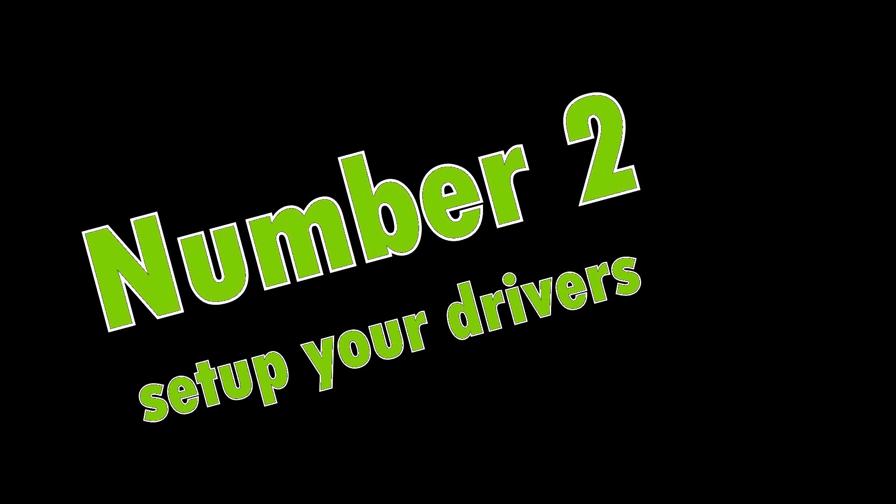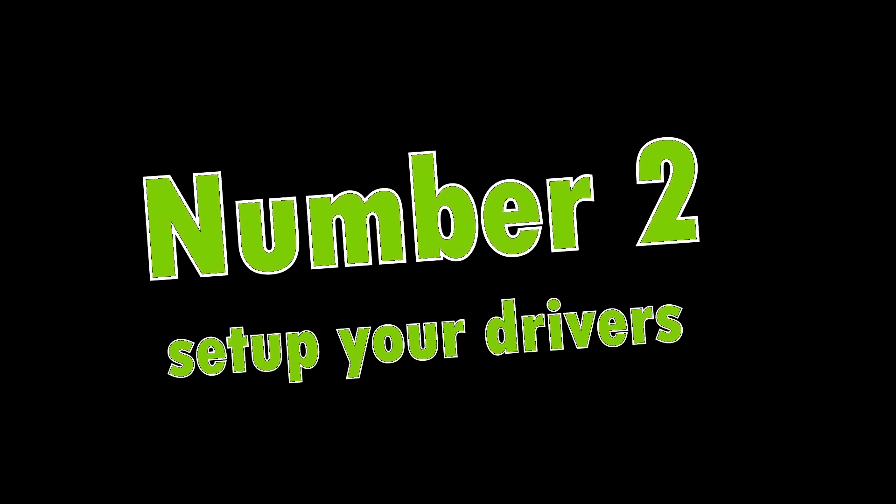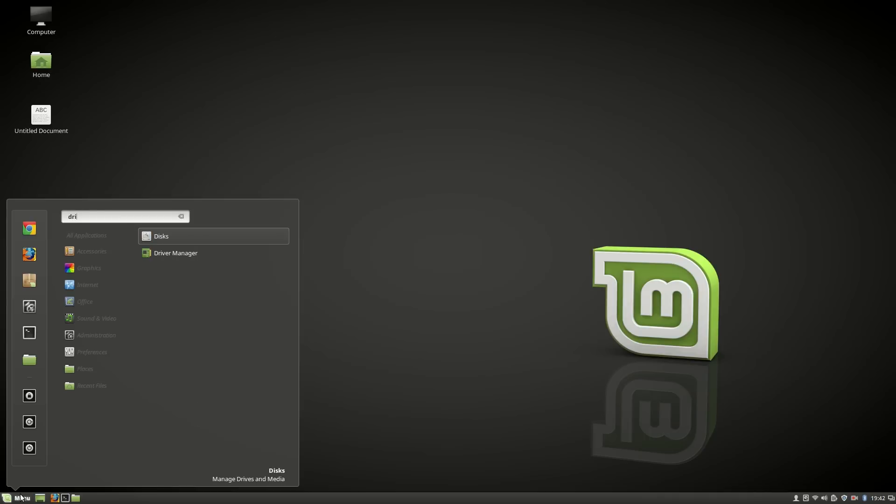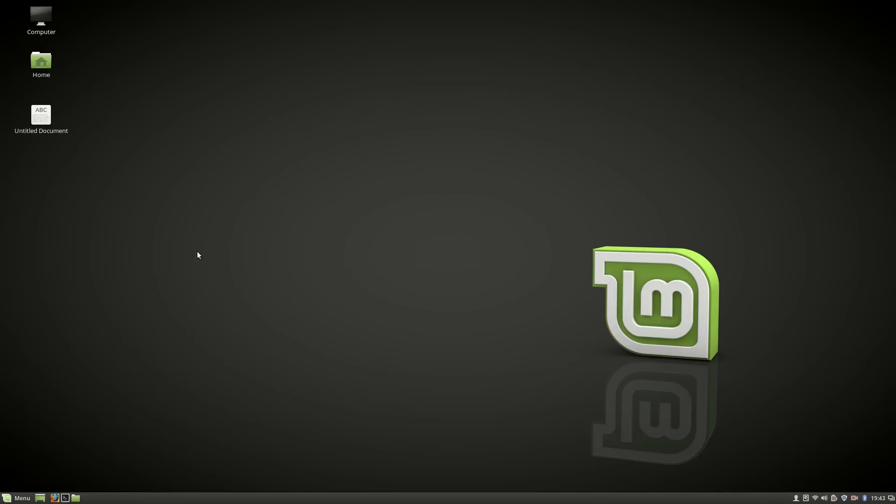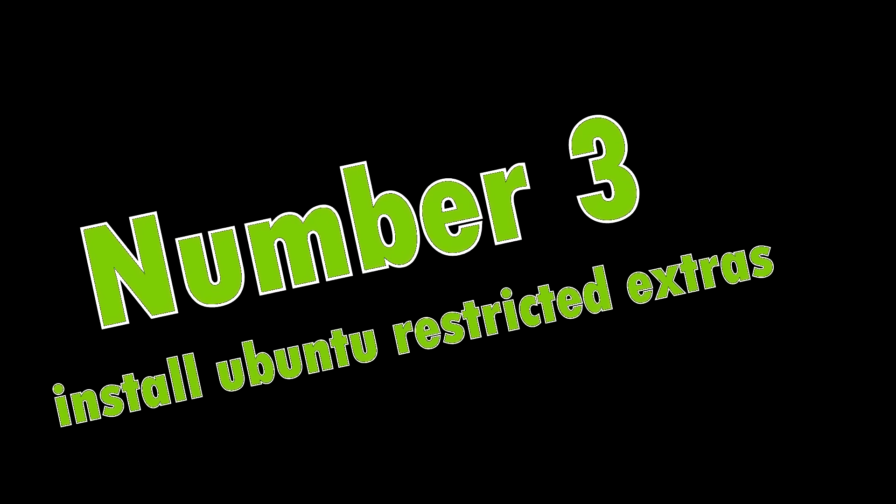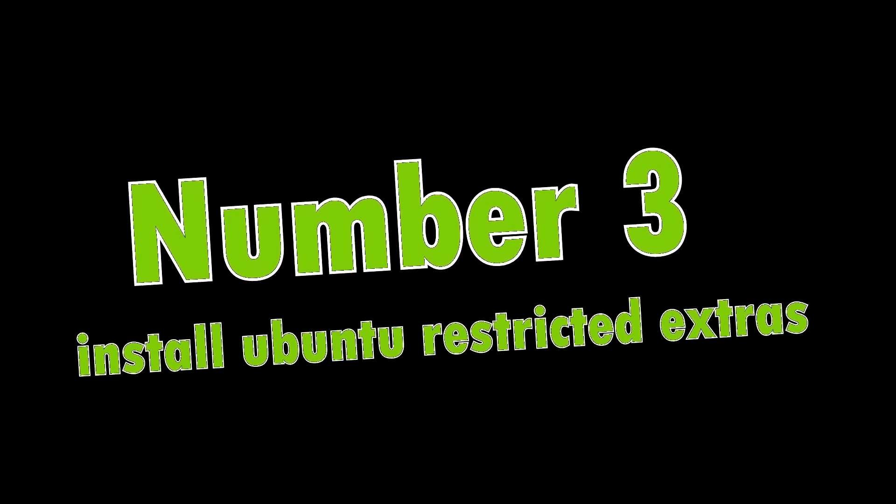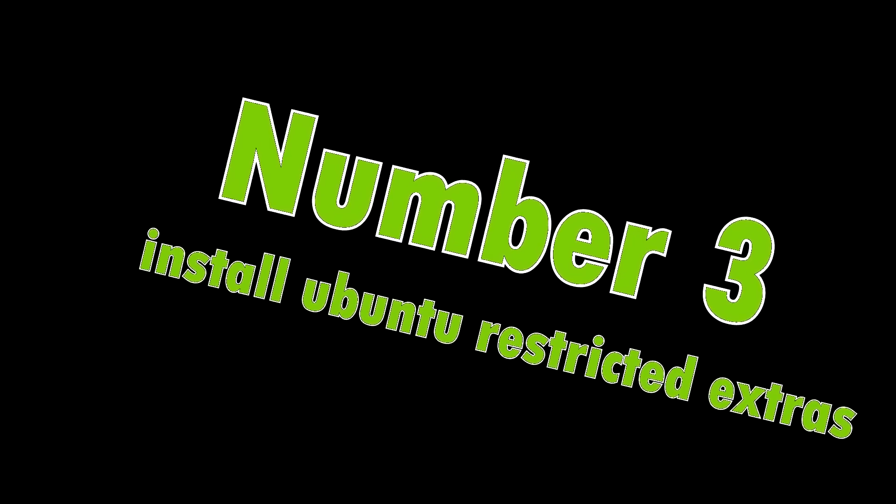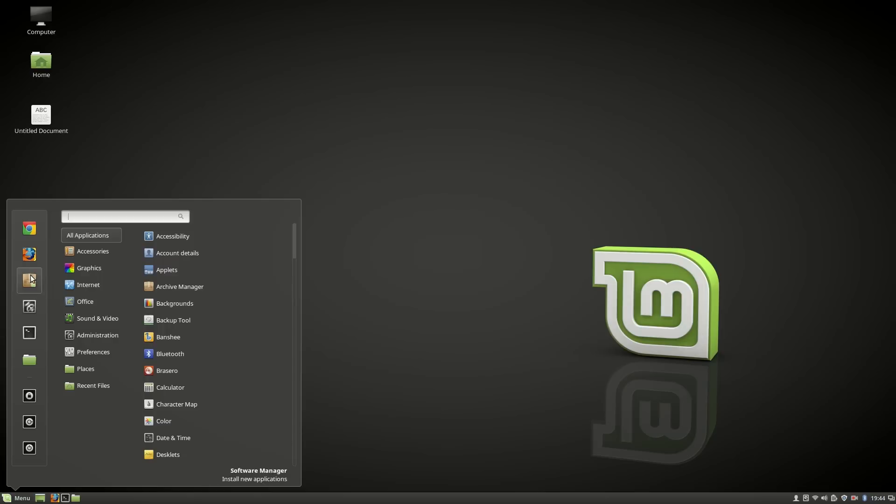Number two: Select your drivers. Search for Driver Manager, then open it. By default, you will find 'Do not use this device.' Select the appropriate driver, install, and apply changes.